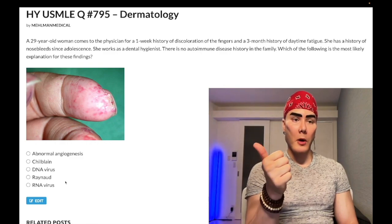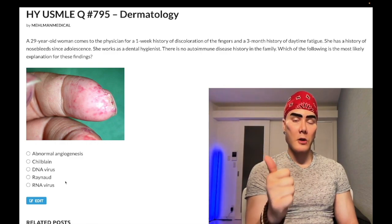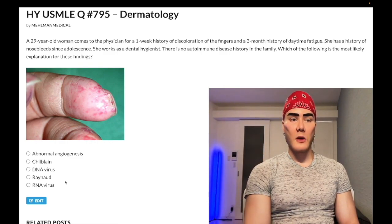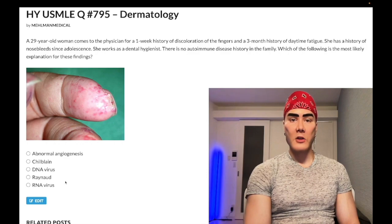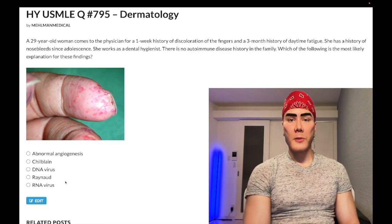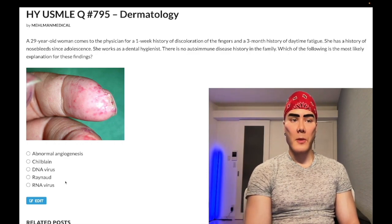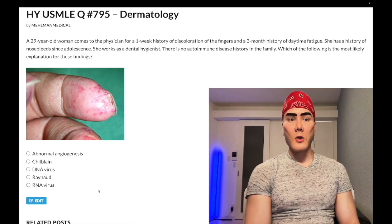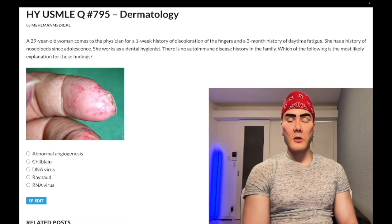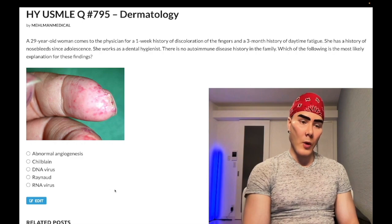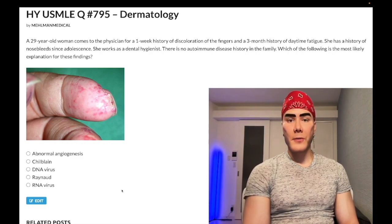Apart from wearing warmer clothing in winter, if they force you to choose a pharmacologic agent for treatment of Raynaud's, they like dihydropyridine calcium channel blockers — nifedipine and amlodipine — to decrease capillary constriction. Wrong answer here.